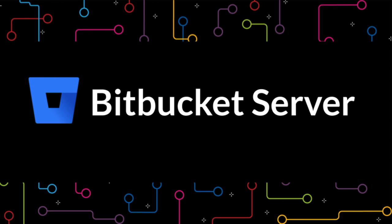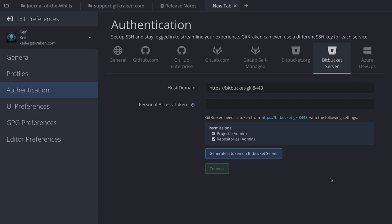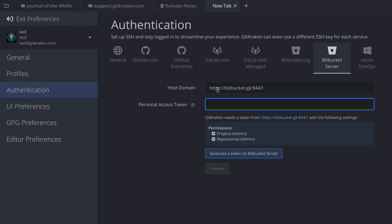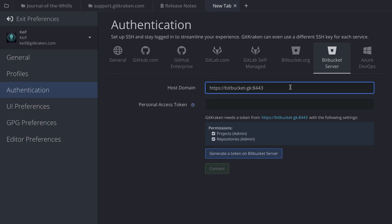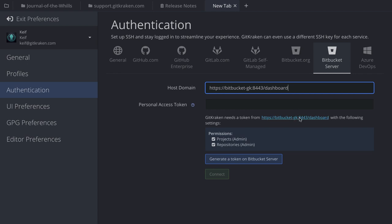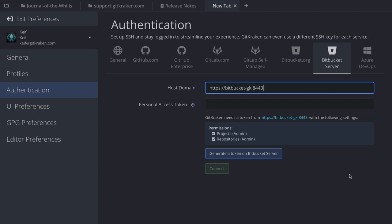Now let's touch on the integration for Bitbucket Server. The features and benefits are identical to the bitbucket.org integration, but the setup is a little different — we use a personal access token. You first need to enter the host domain, for example: https://bitbucket[your-domain]. One note: if you copy the URL directly from your browser you may get something like /dashboard appended. When you click to generate the personal access token, that may cause an error, so make sure you remove any trailing slashes or extra characters after the domain.